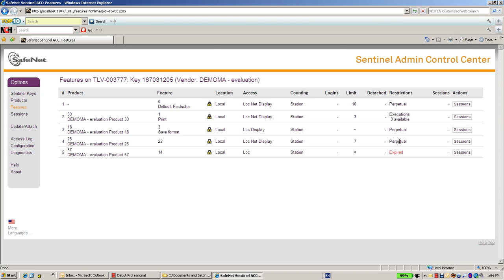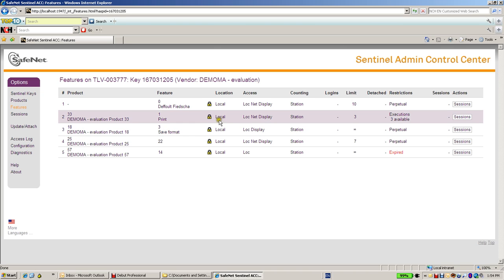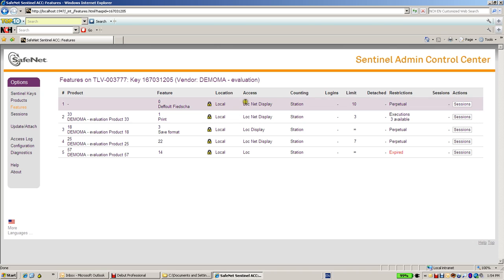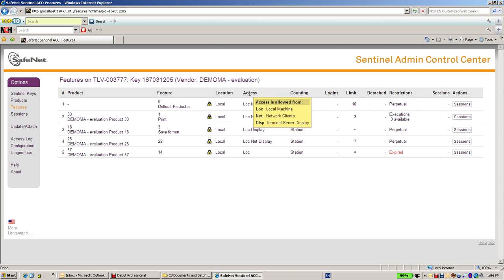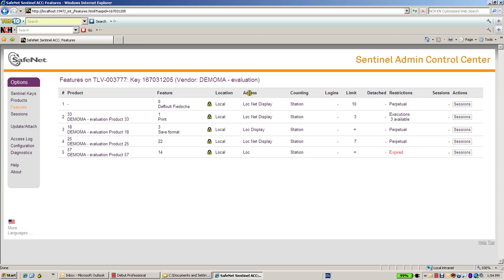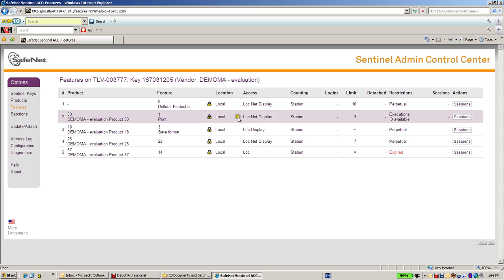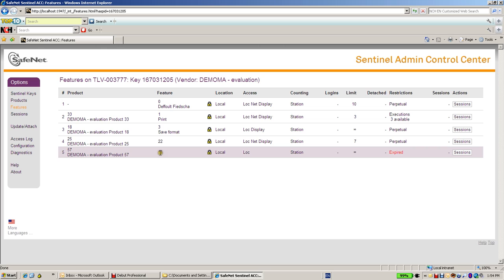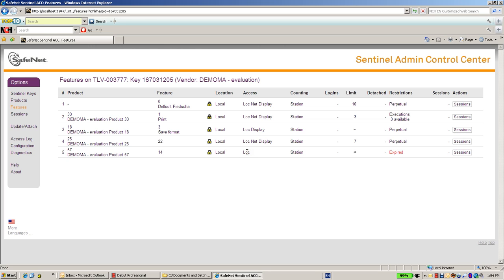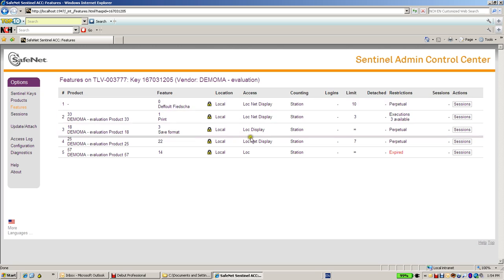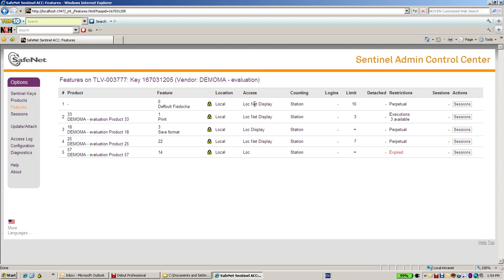But there are more things to see here. For instance, I can see whether the access to this feature is possible from another machine, from another remote machine or only from local. For instance, the 14 feature is to be used only locally, while the other features over here can be used from the network, from other machines.